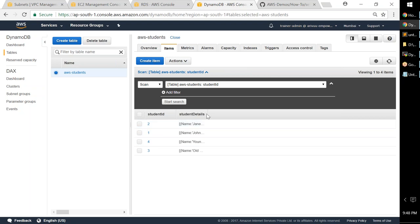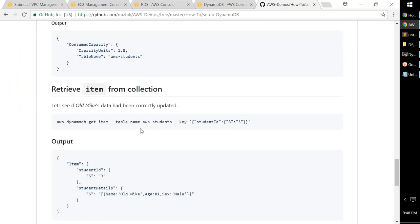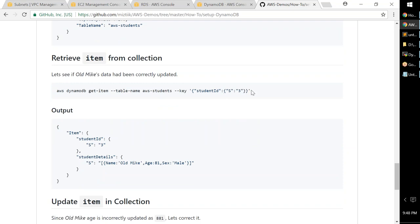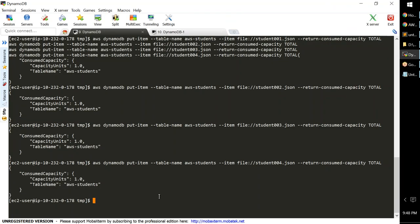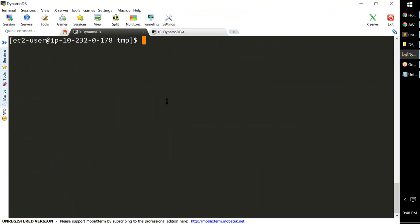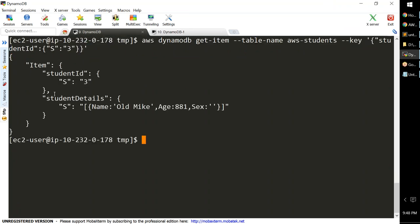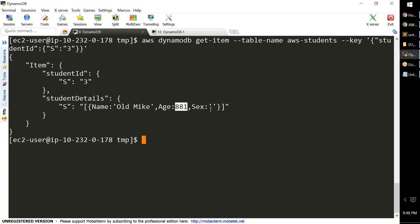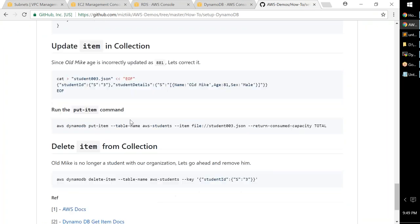To retrieve a specific record — for example student ID 3 — use the AWS CLI 'dynamodb get-item' command with the table name and key. This returns student ID 3, whose name is 'Old Mike', age 881 (entered incorrectly), and one field showing an empty value — the score is also missing. I'll update these incorrect values. Since Old Mike's age was entered incorrectly, I'll create a new JSON file locally and use 'aws dynamodb put-item' to overwrite the record.